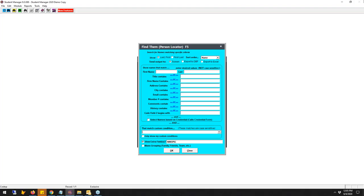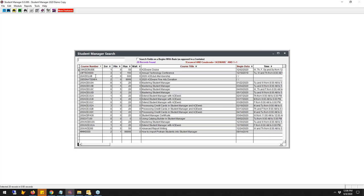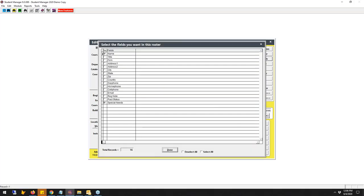Matthew can answer the next one — Nikki wants to know: on the instructor email, can you add special needs? Nikki, if you remember, that was asked by Matthew on Monday and it's already in the release that went out that afternoon. So you can actually check special needs now. This was a wish list from Emma on Monday and she already got that — she had some serious power.